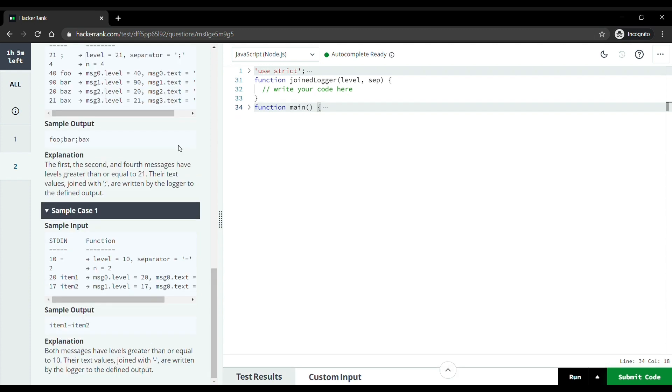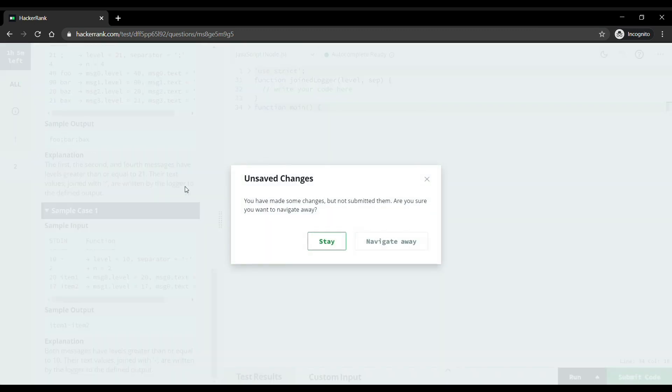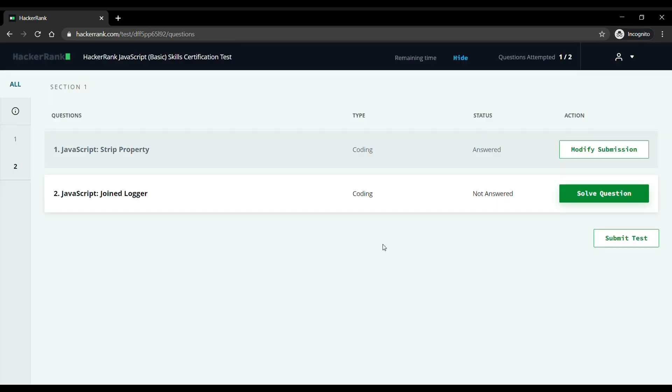Now let's submit the test, as one question is enough for the certificate. If this video helped you, please like it and share it with your friends.